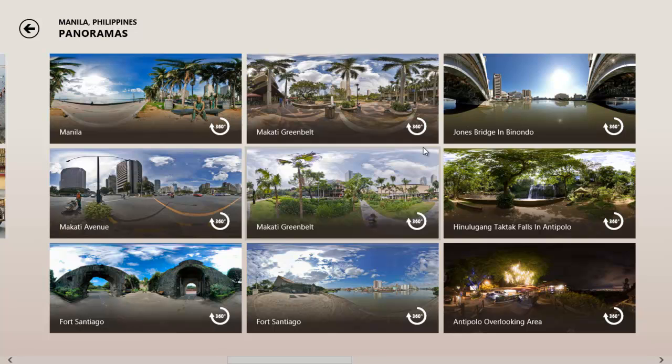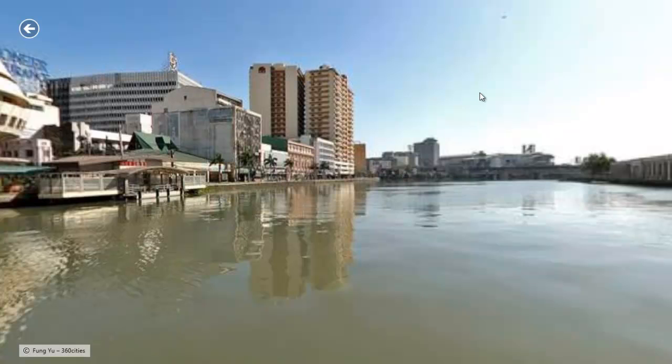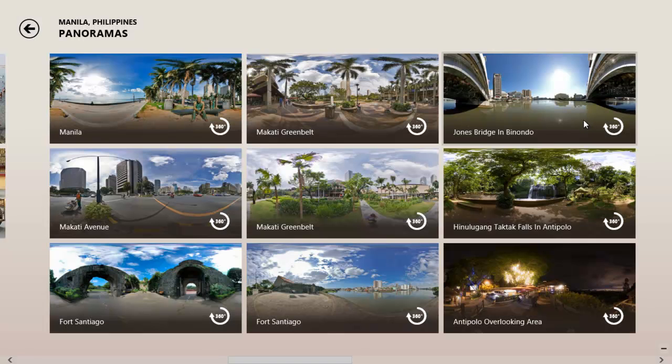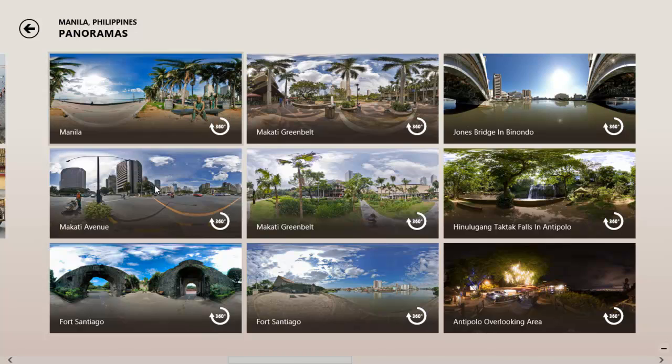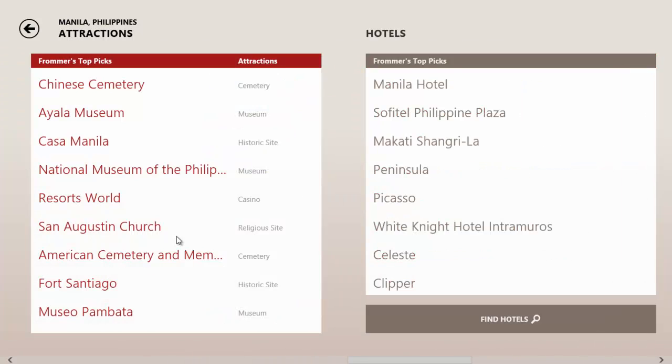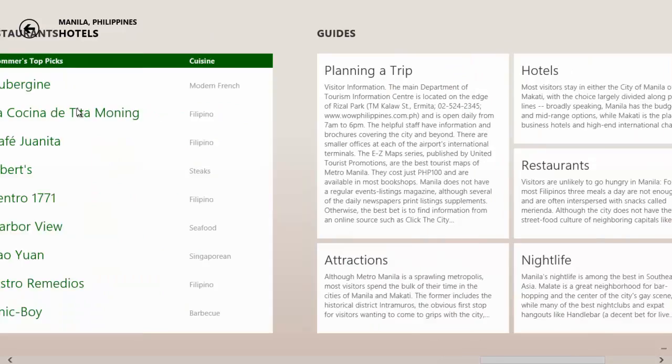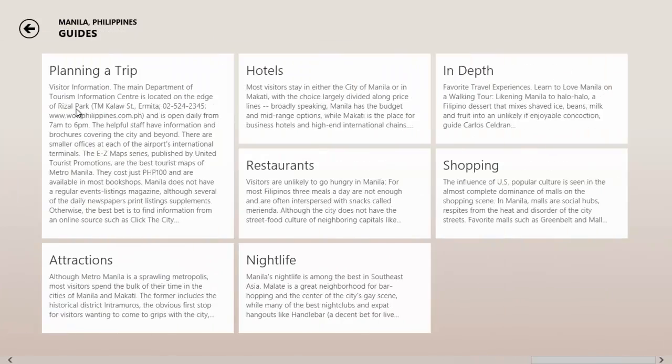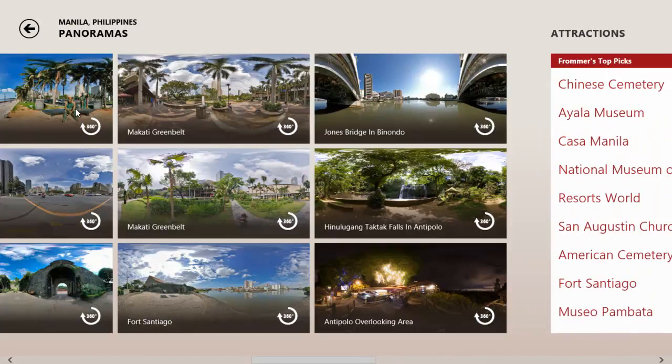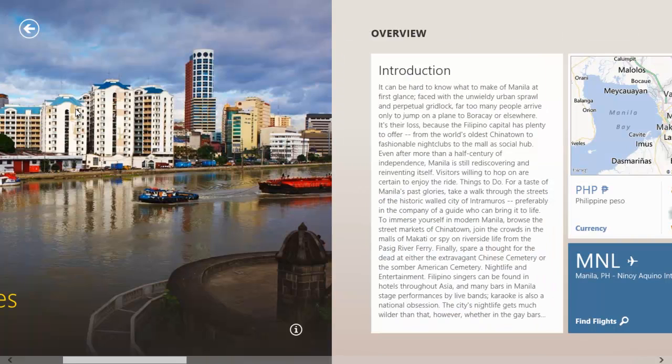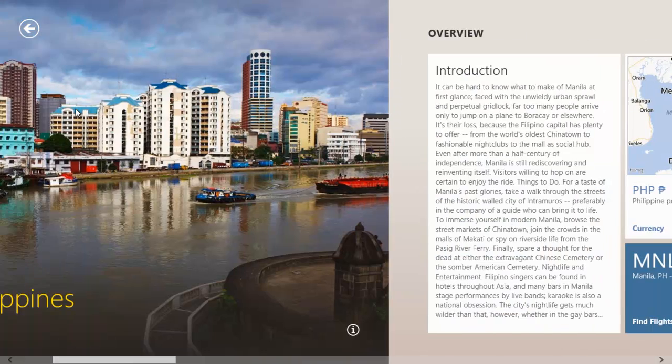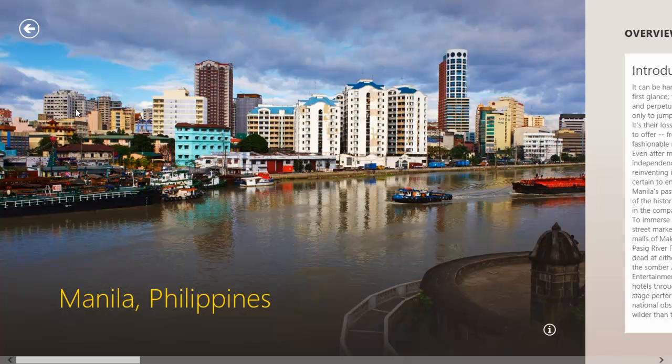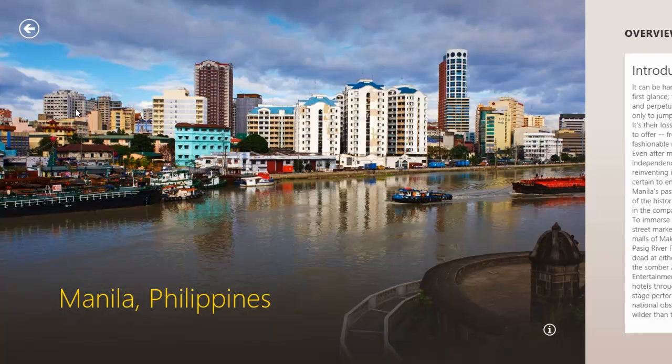Let's just have a look at Manila this time. Got Jones Bridge right here. The photo, it's not HD. What more interesting photos? You've got attractions right there. You can go to restaurants. You've got guides, shopping guides. Well, basically this is for people who actually want to travel and know about information about certain destinations that they would want to land to.